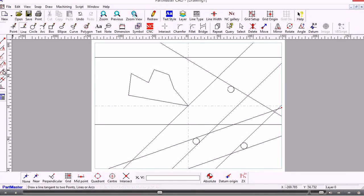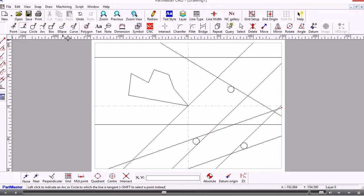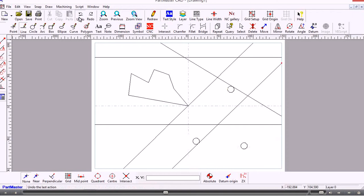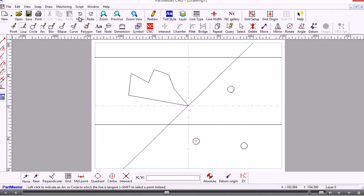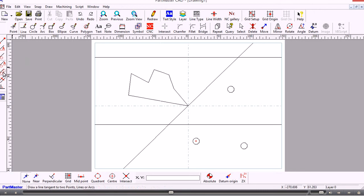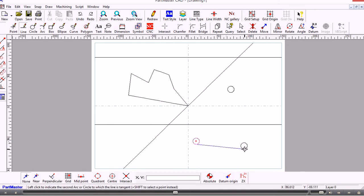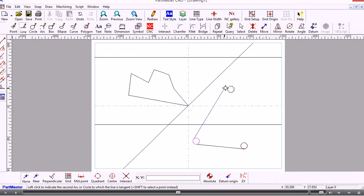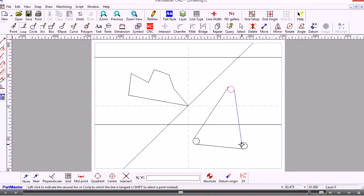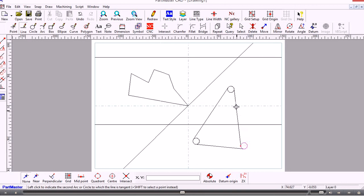The next option draws a line between two tangent points. Let me first undo some of those lines I've created. This draws a line tangent to two arcs or two circles. We simply choose the side of the circle or arc, and the line is drawn tangent to that.